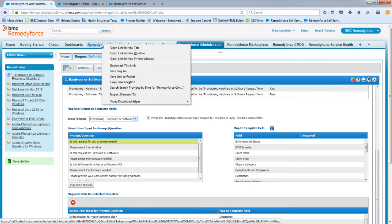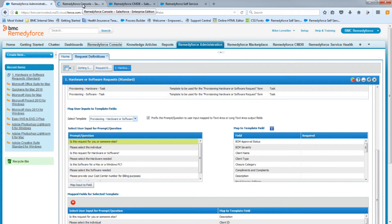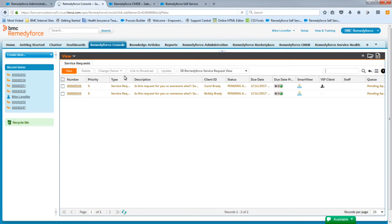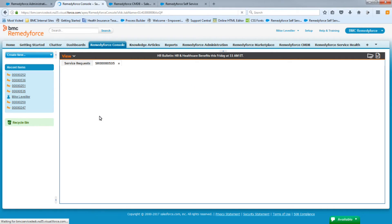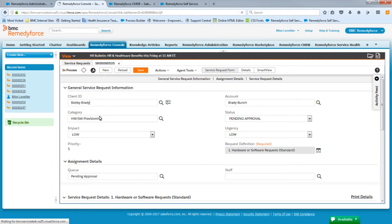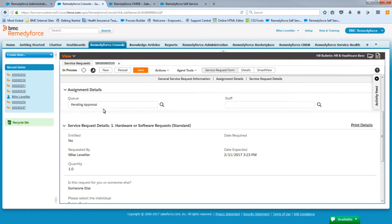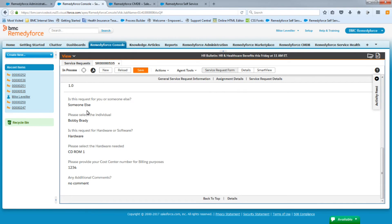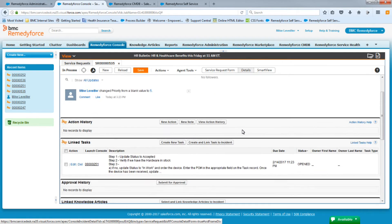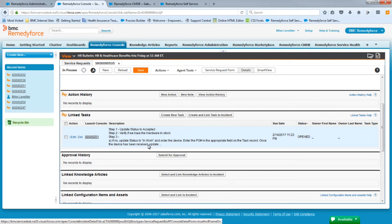Now we'll go to the RemedyForce console to verify everything was mapped correctly. We can see both requests listed. Let's open the first one. The Client ID is in Bobby's name — that was done correctly. Category, impact, urgency, and status are all part of the template that was applied. The queue is in the pending approval queue, which is expected since we don't have an approval set up yet. We have all the questions and answers. We'll go to the details and see the one task template — it's open. This task was generated because no approval process has been applied yet; once we apply the approval process, the task won't generate until the request is approved.